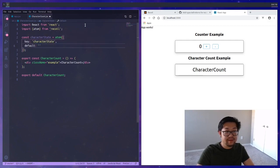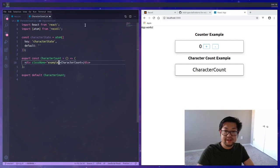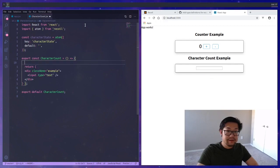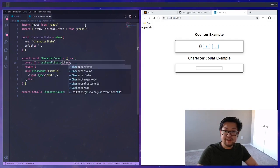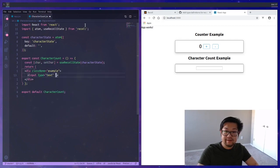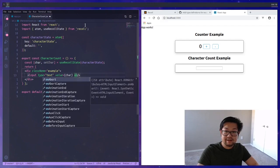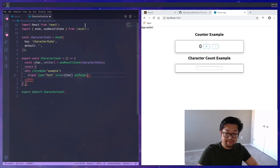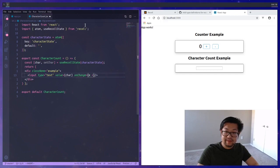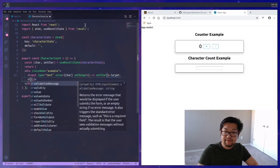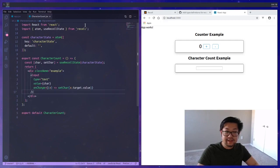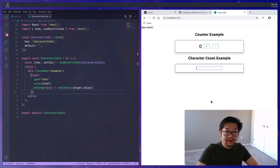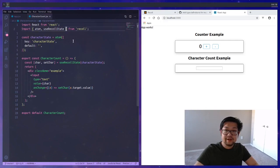This time the default value is going to be an empty string because we're going to create an input here. As you would expect we're going to use useRecoilState, passing the character state, and from the tuple we'll use the value and then use the set character using the onChange method and we want the value from the event.target.value. You can just start typing in and expect it to work as normal.